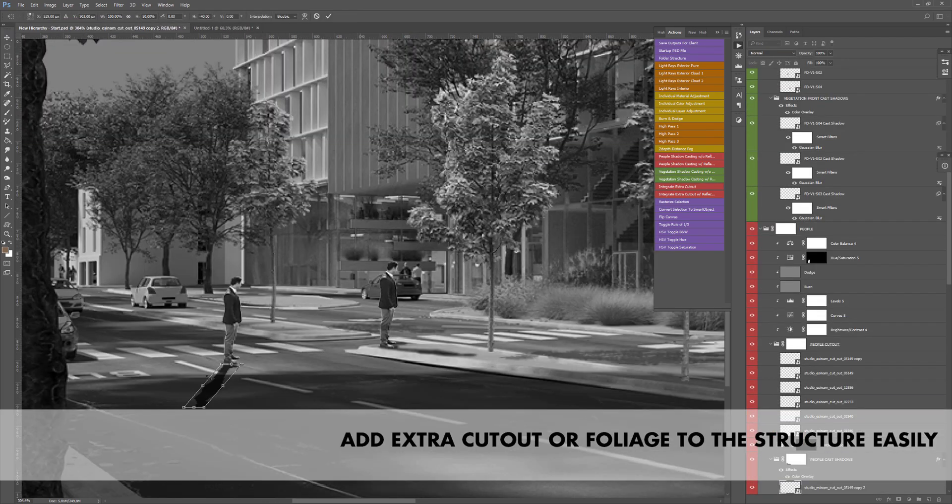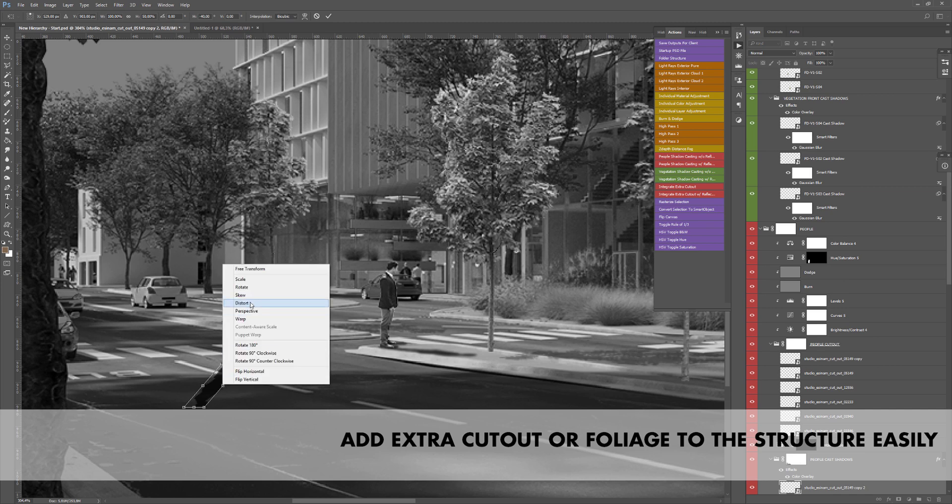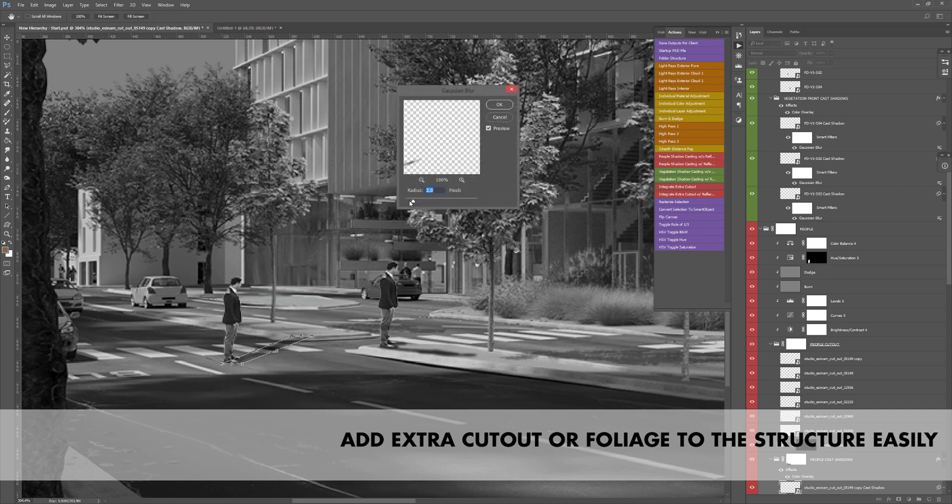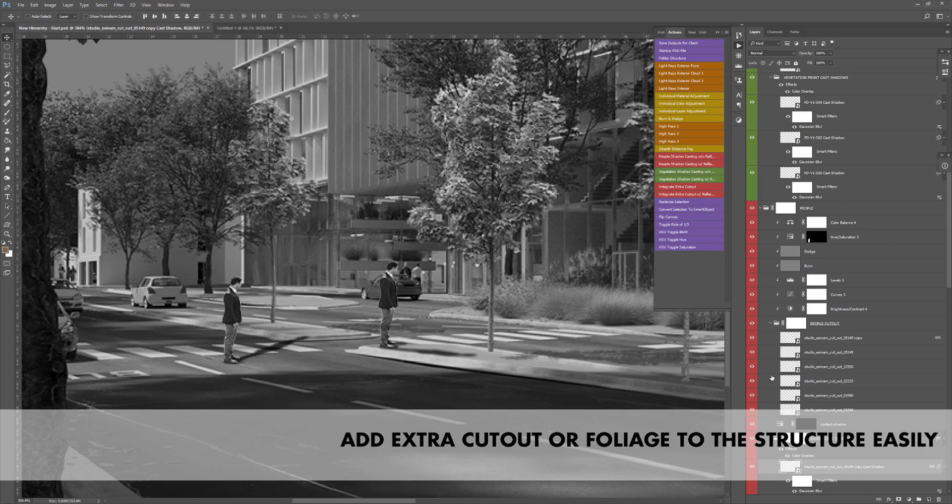Sometimes you might need to add a new cutout later. This is now easily done by using the integrate extra cutout scripts that work seamlessly whether it's for a person or a tree.